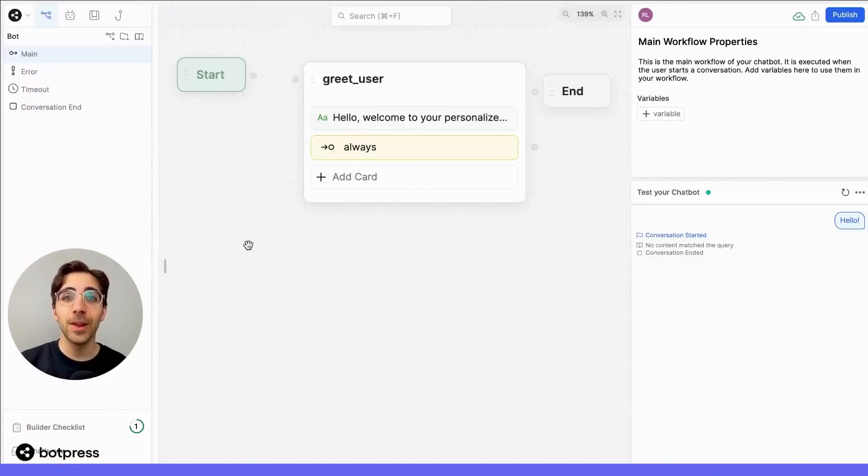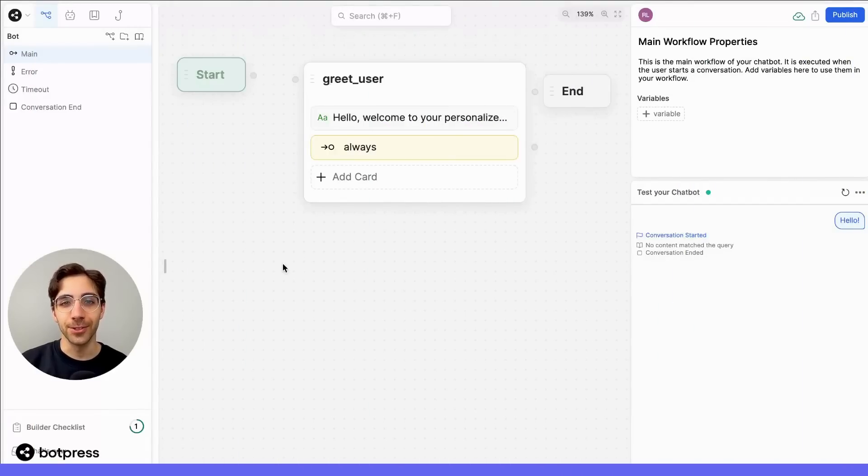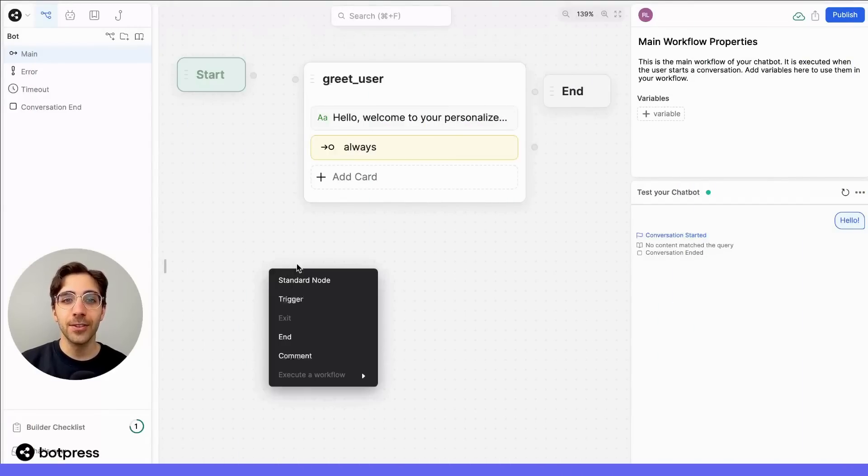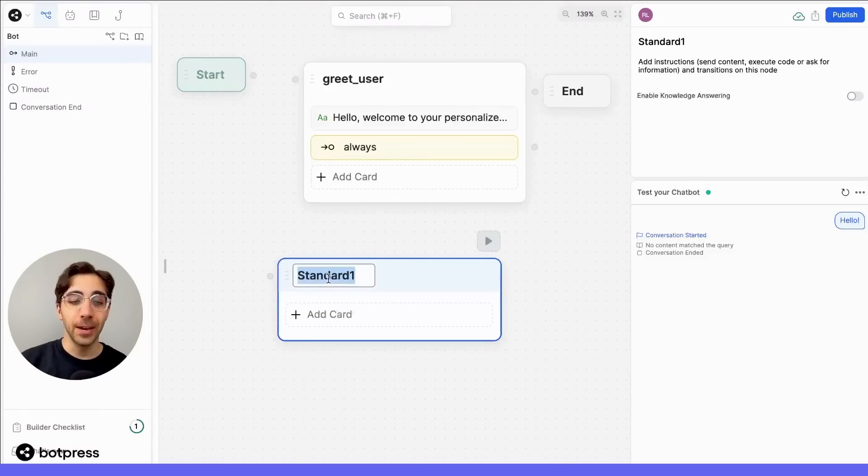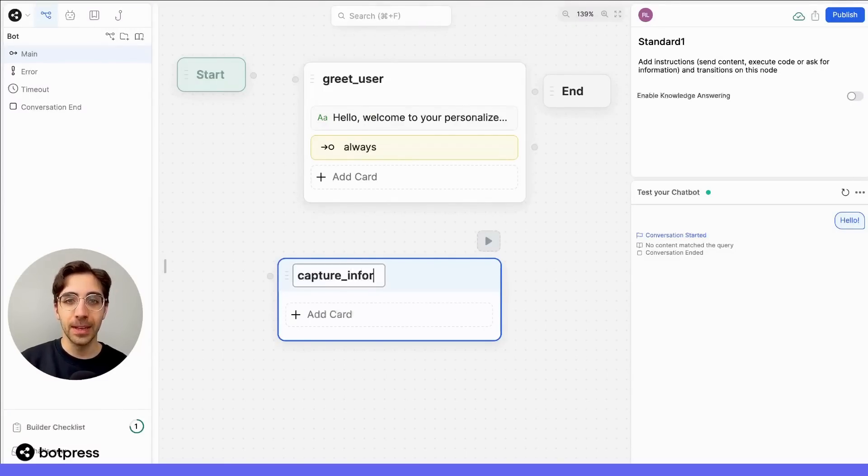Next, we'll add a node that asks our user a question. So like before, we'll create a standard node, and we'll rename it to keep our workflow organized. Let's call it Capture Information.